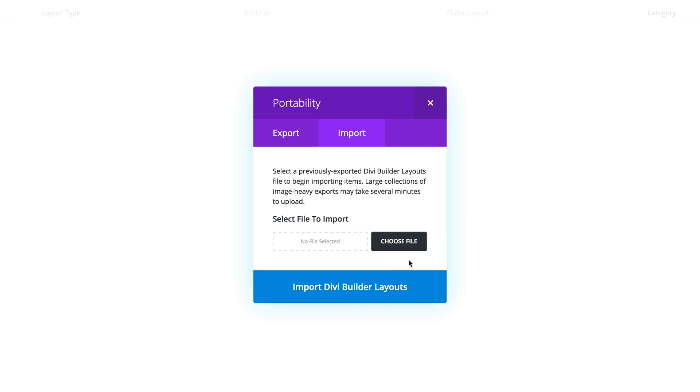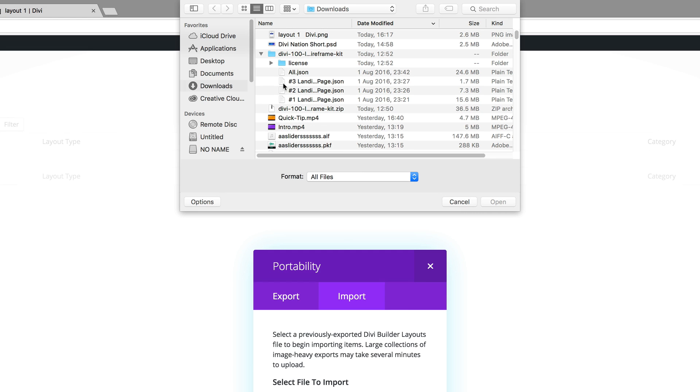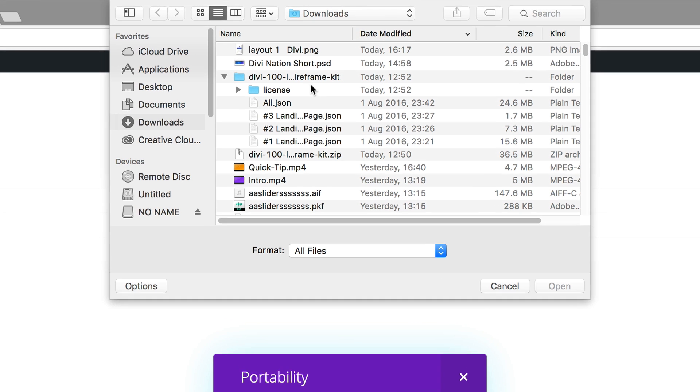Now this is time to choose the files. So click on choose file and then navigate to the folder where you downloaded these files. Mine is in the downloads folder and in this folder called Divi 100.